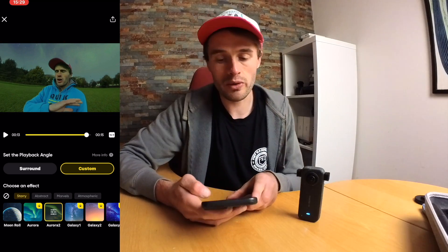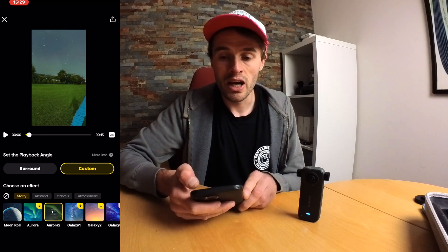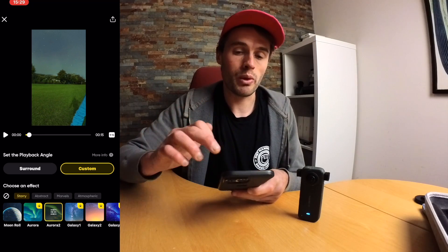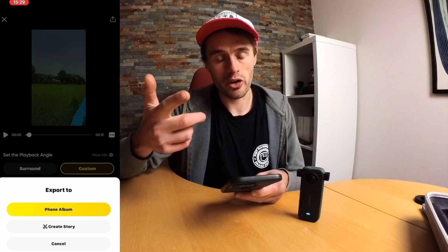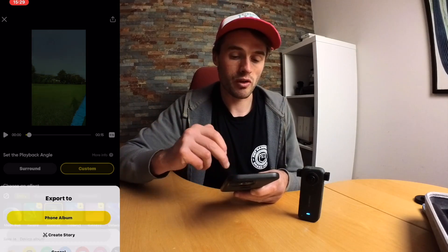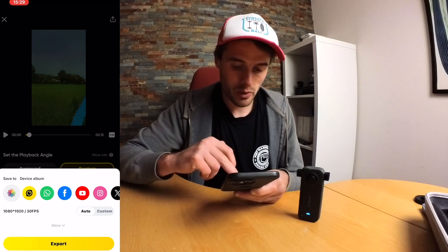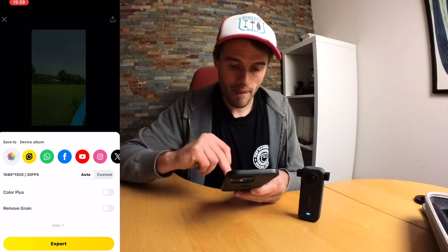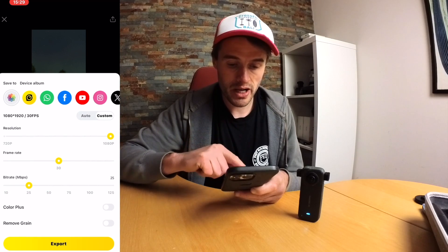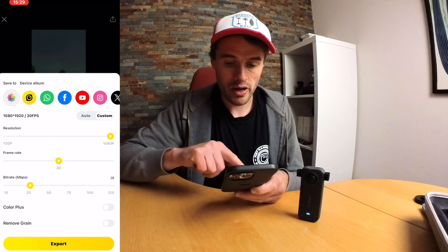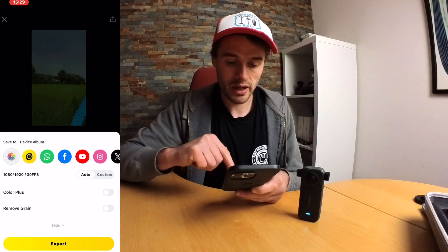Once you're happy with your video, you can select 16 by 9 or 9 by 16 for social media, then in the top right corner click Export. You can either create a story or click 'Phone Album' which will save the video directly to your phone, and then you can select what you want to save it as. I'd probably leave all the settings on auto — you can customize the frame rate and bit rate if you want a higher or lower resolution, but I'd just leave it on auto.